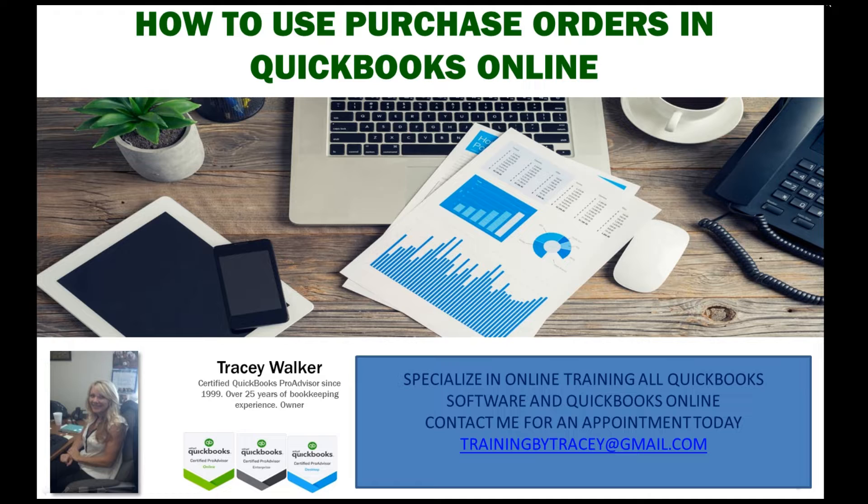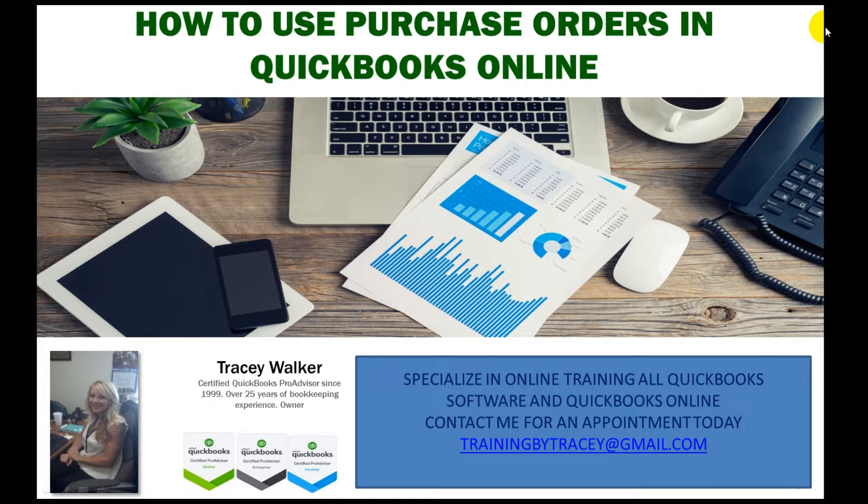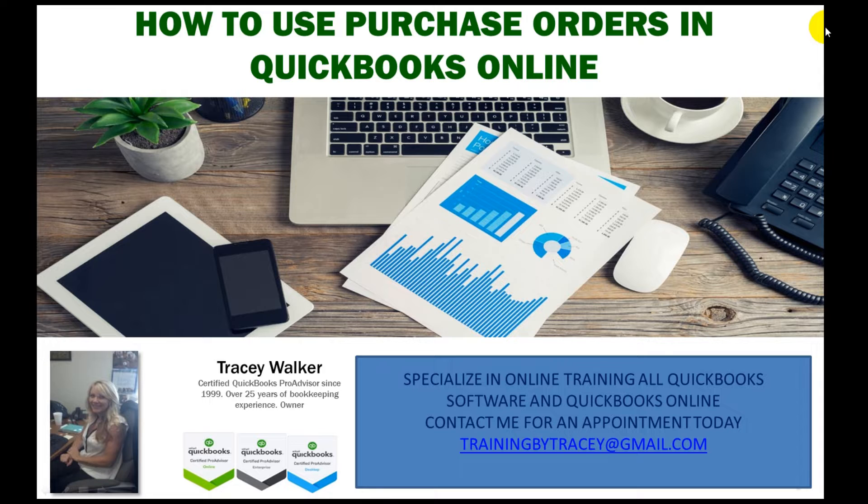Welcome to how to use purchase orders in QuickBooks Online. I'm Tracy and I'm going to show you the best way to use your inventory and create it.